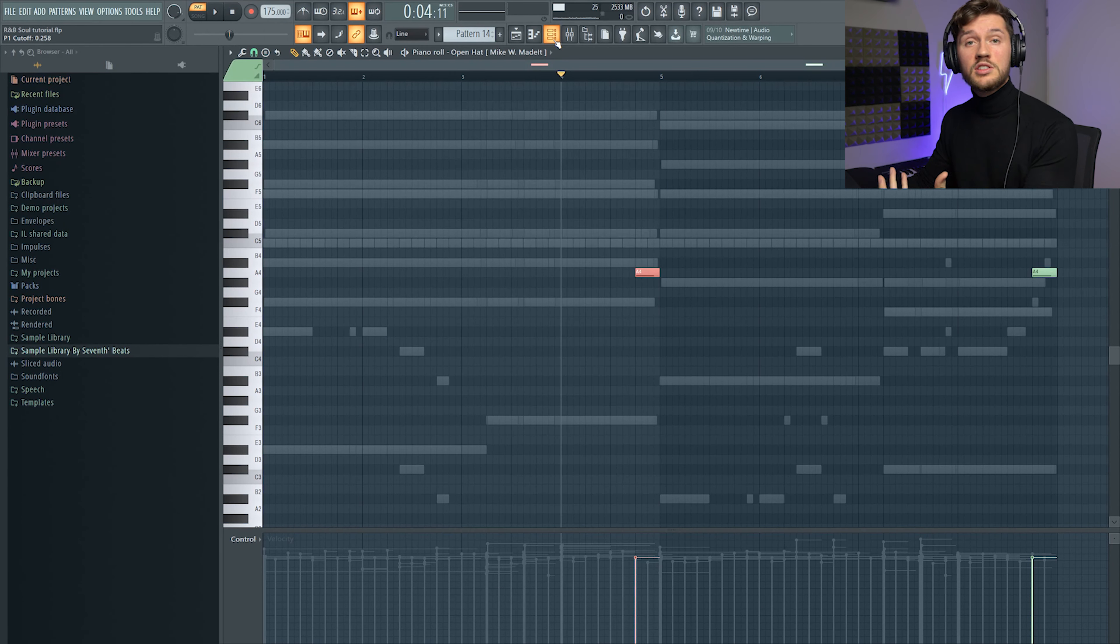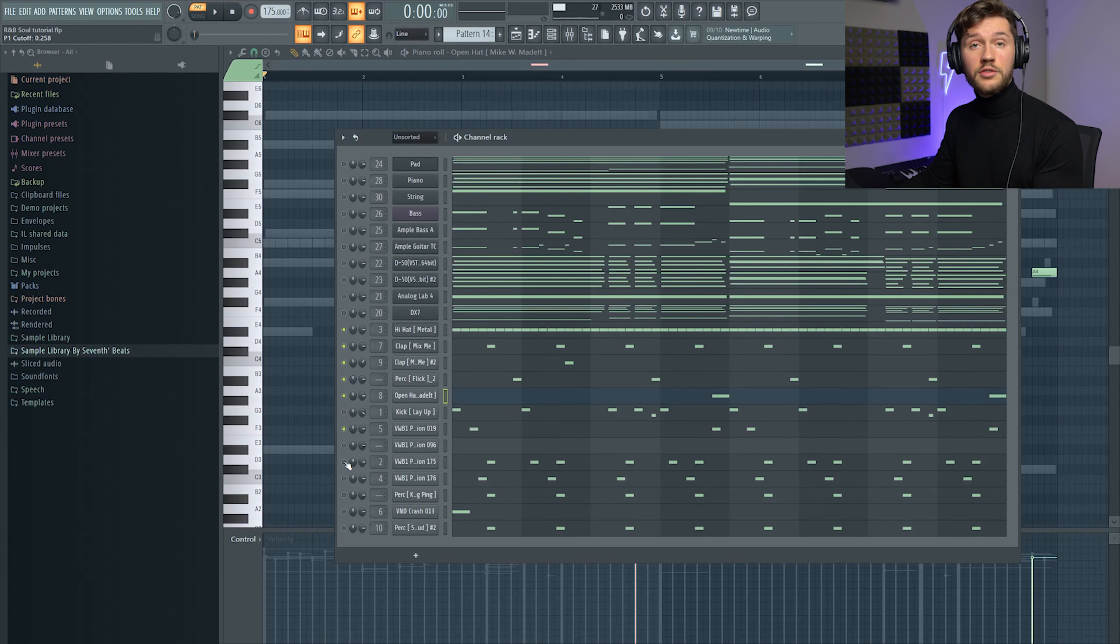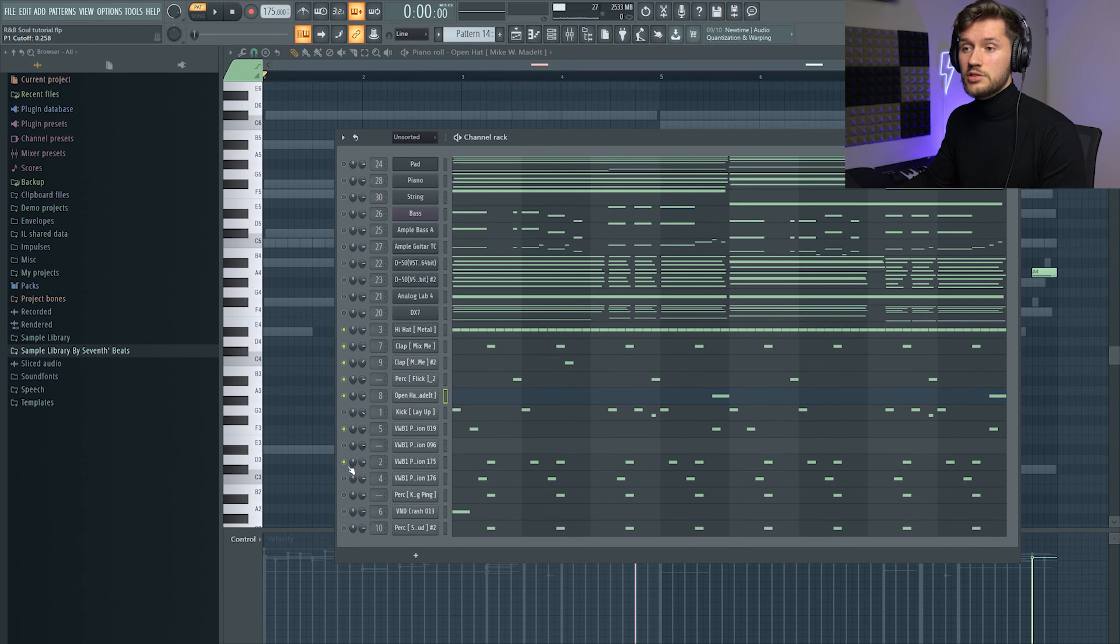And basically the same effect is used in the track from Calvin Harris and The Weeknd. And after this I added a lot of percussions.